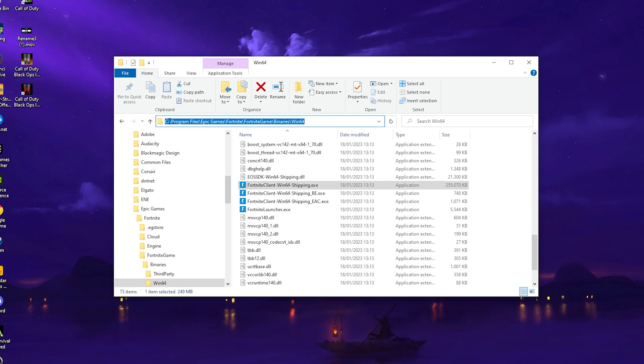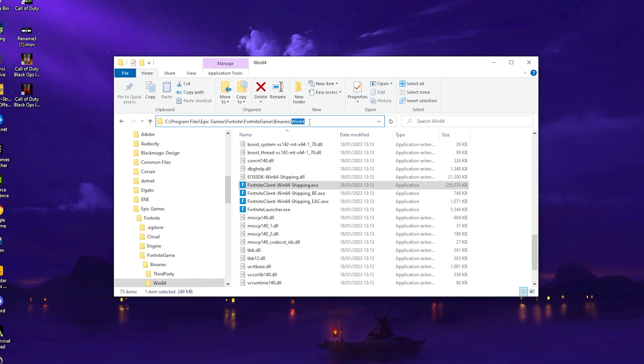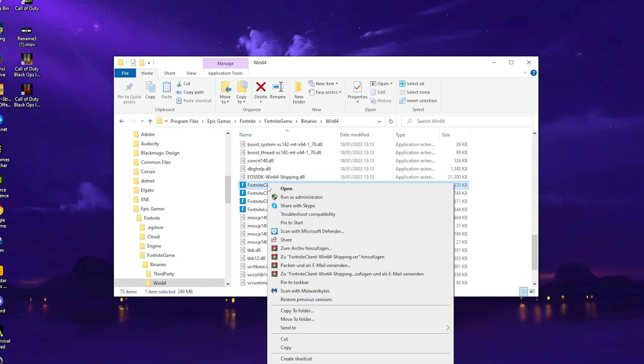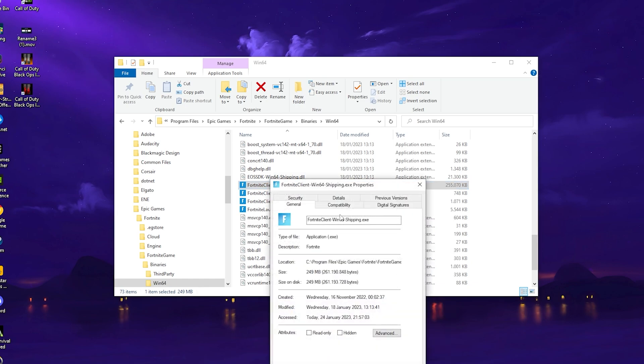For me, it's under C, Program Files, Epic Games, and then you can find it in Windows 64. Once you scroll down, you have it here. All you can do is right click on it and go into Properties.